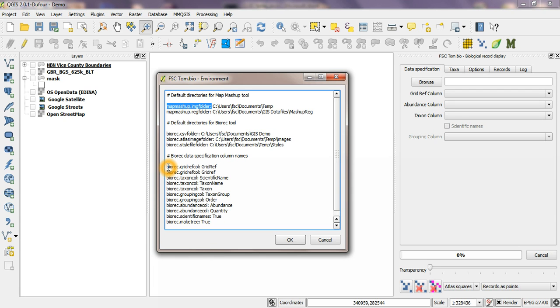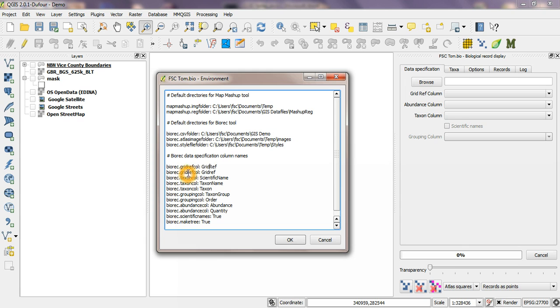So the syntax always starts biorec dot and then we've got grid ref col colon and the name of a column in the csv file that will contain grid references, and you can have more than one for the same column. So we've got grid ref col grid ref with an uppercase R here and grid ref col grid ref with a lowercase R there. Similarly we've got three different options for taxon col down here and that'll set the taxon column here.